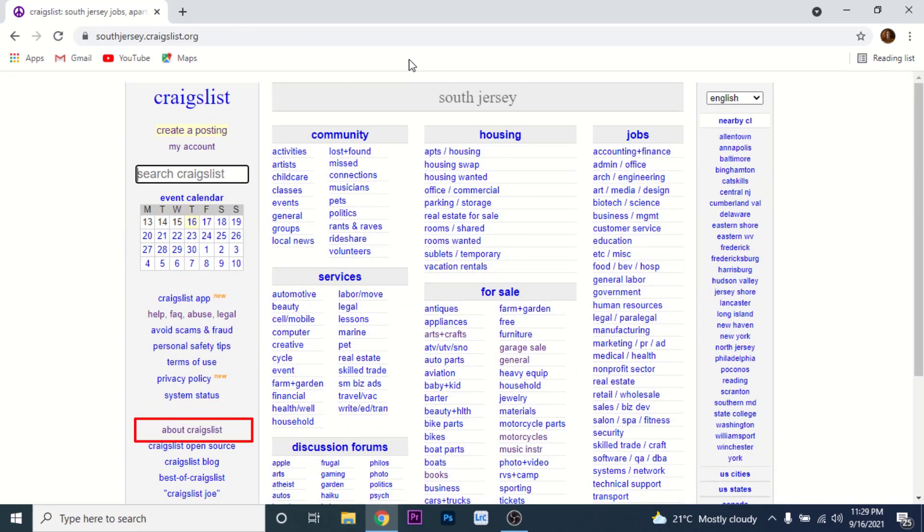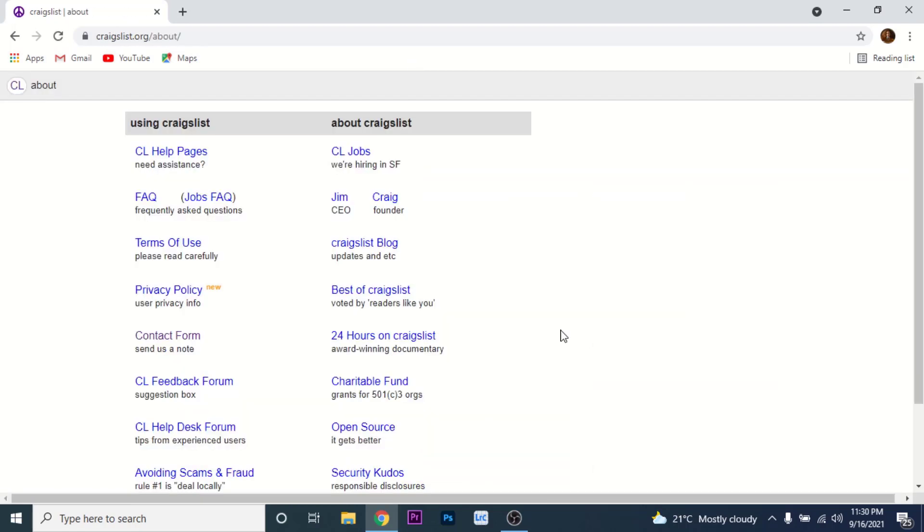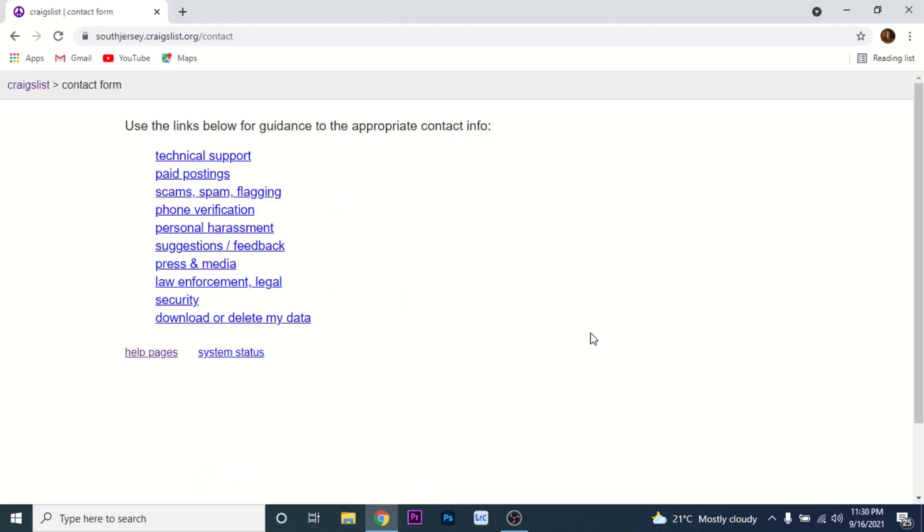Tap on that option. Once you tap on about Craigslist option, you land on an interface like this. Here you need to choose the option labeled as contact form.